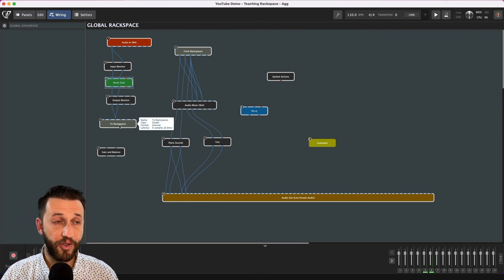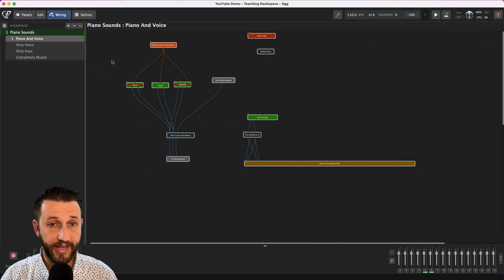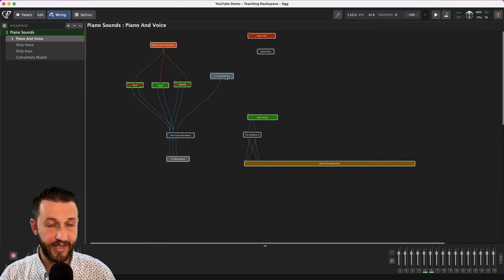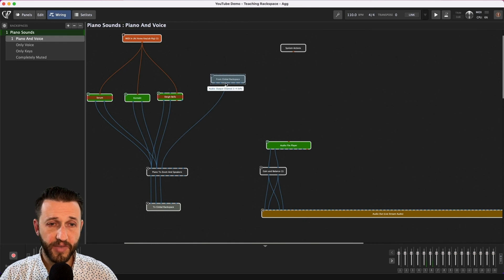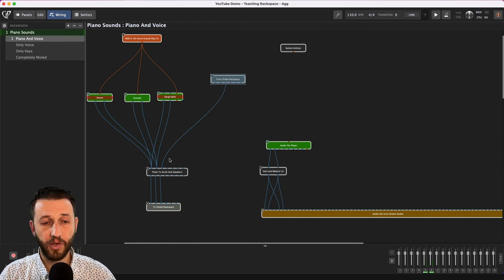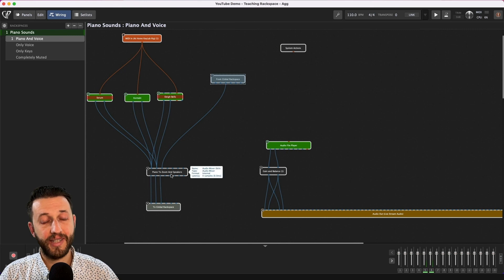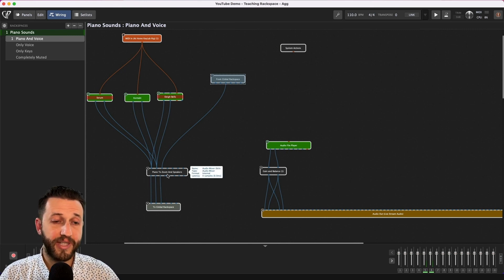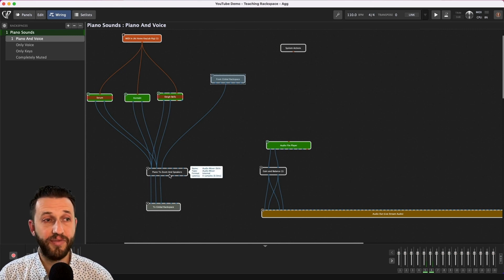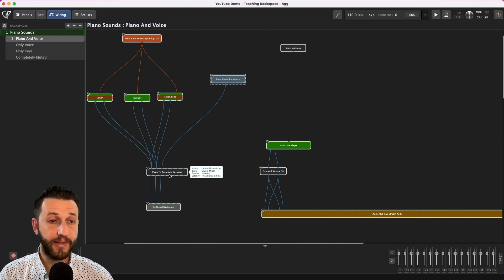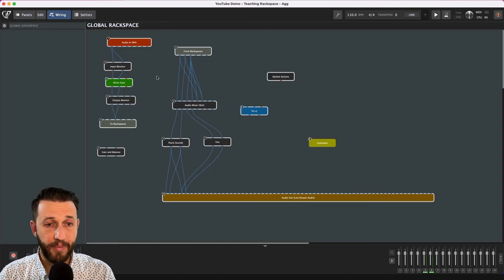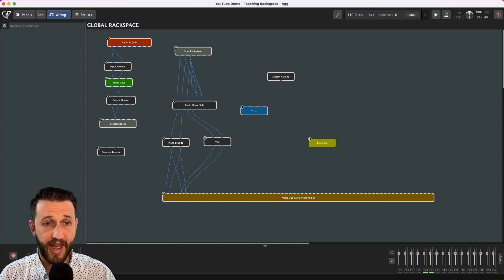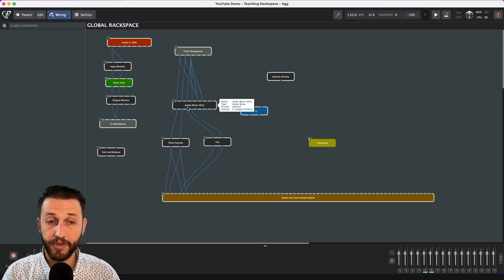And then I'm sending this audio to my other local rack space that looks like this so you'll see I've got this from global rack space here coming in on channel three and it actually goes straight back to the global. The only reason I'm sending it locally is because I want to be able to get this level and adjust the volume from the local rack space.